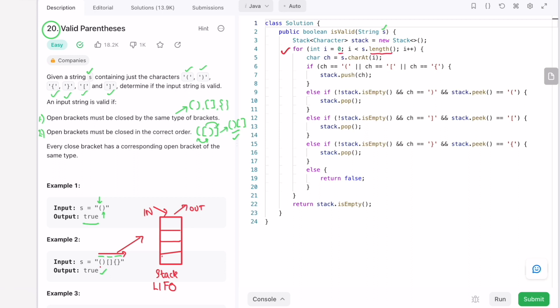We iterate through the input string from index zero to the end, accessing each character ch at the current index. Whenever we encounter an open bracket — any of the three open bracket types — we push that open bracket onto the stack.